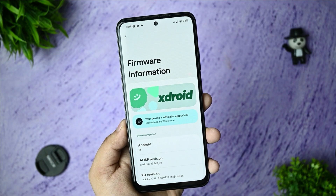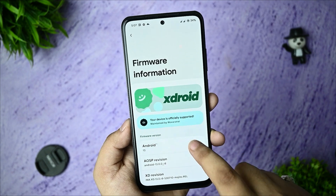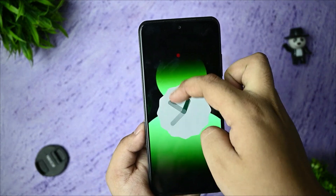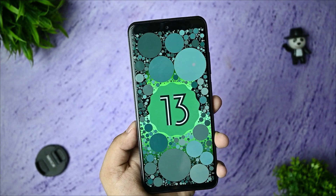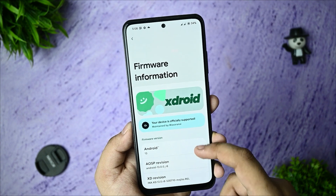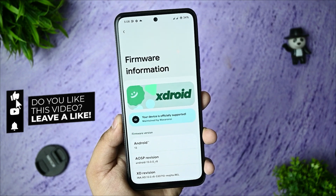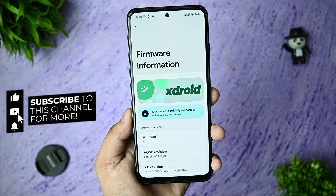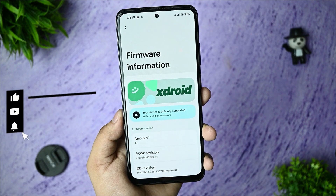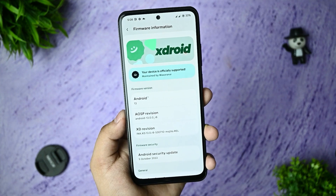Hi guys, this is the AOSP-based custom ROM known as xDroid, which I have installed on my Redmi Note 10 a few days ago. I'm going to give a short and quick review for your usage and whether it is best suited for you. If you are new to my channel and you like the video, please like and subscribe for the sake of my motivation. So without further ado, let's get started.